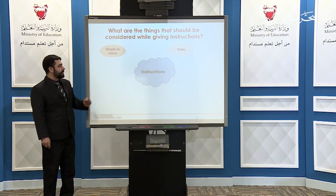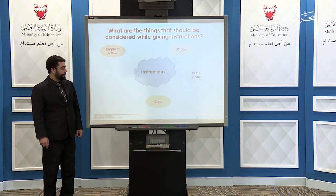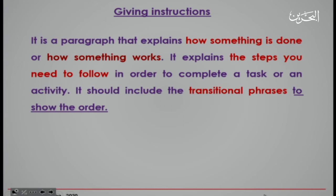What are the things that you should consider while giving instructions? Instructions should be simple to follow, in order, to the point, clear, and direct. Given instructions is a paragraph that explains how something is done or how something works. It explains the steps you need to follow in order to complete a task or an activity, and it should include transitional phrases to show the order.